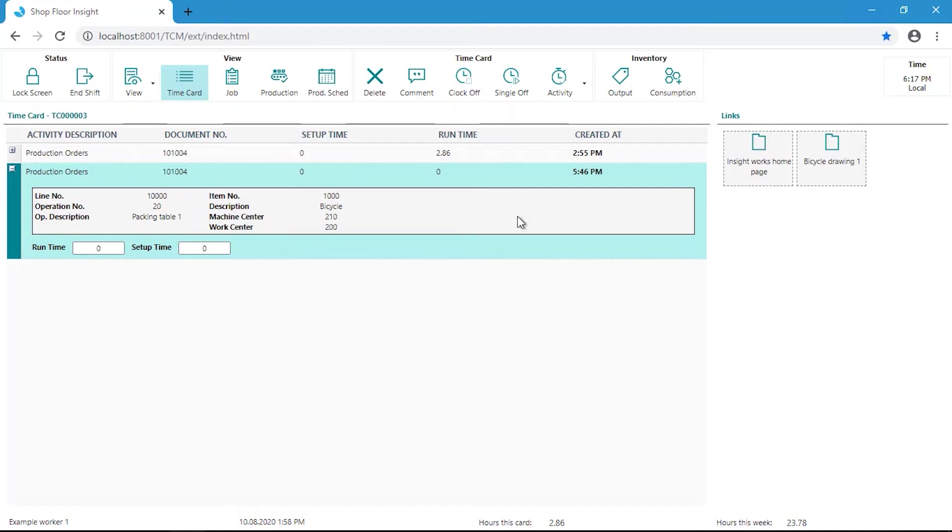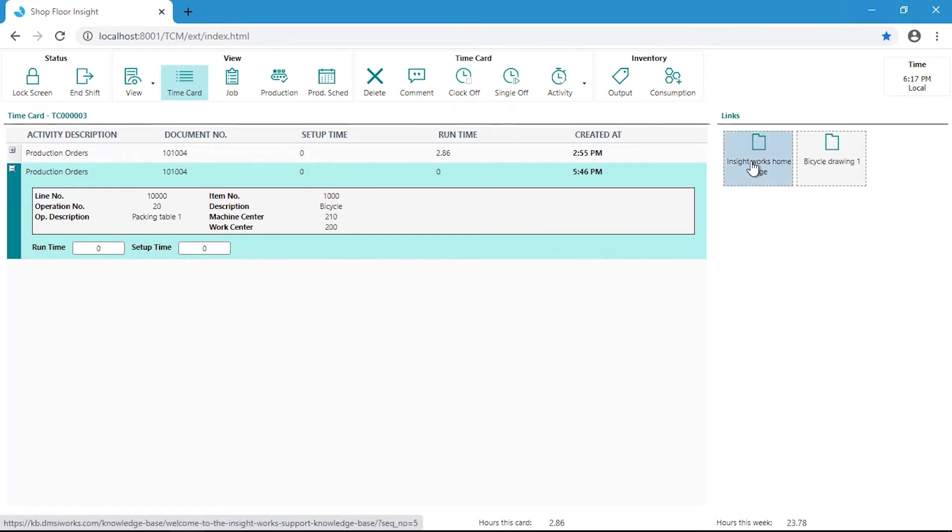Given that Shopfloor Insight is a web application, clicking on the link listed here will open up a new tab and open the link directly.